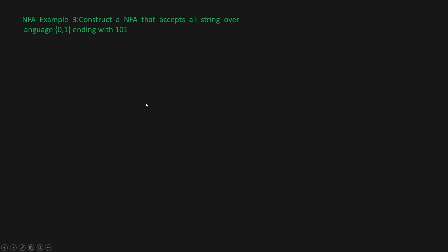Construct an NFA that accepts all strings over the language {0,1} ending with 1,0,1. So we have to accept all the strings that are ending with 1,0,1. Anything can be there in the beginning, but the string should always end with 1,0,1.